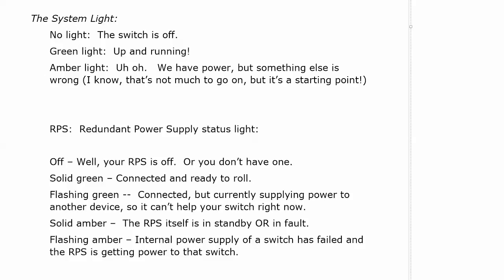Solid green means connected and ready to roll. Flashing green means it's connected but it's currently supplying power to another device so it can't help the device that you're on right now.